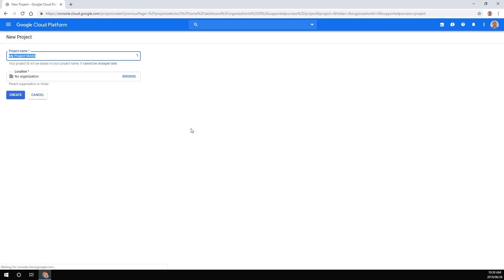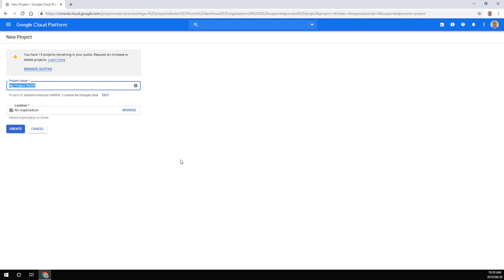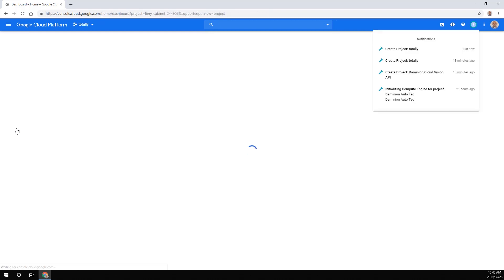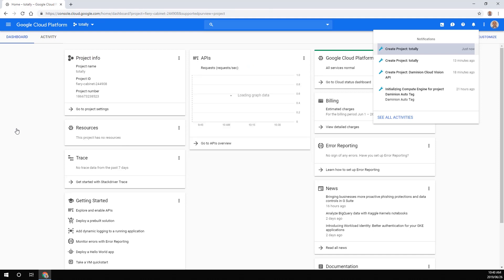I'm going to hit new project and just give it a friendly name. I'm just going to name it 'my server' and hit create. This takes a few seconds, but essentially what we're going to do is we're going to enable the Google Cloud Vision auto tagging API, and that's going to generate a JSON file that we are going to hook up to our server.